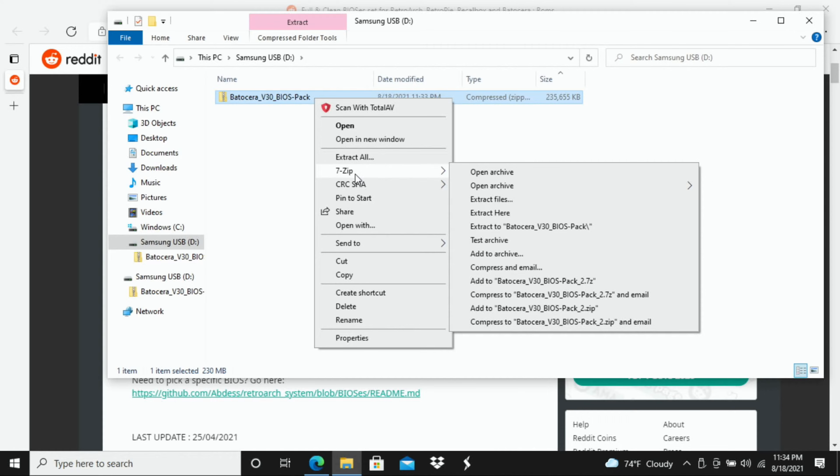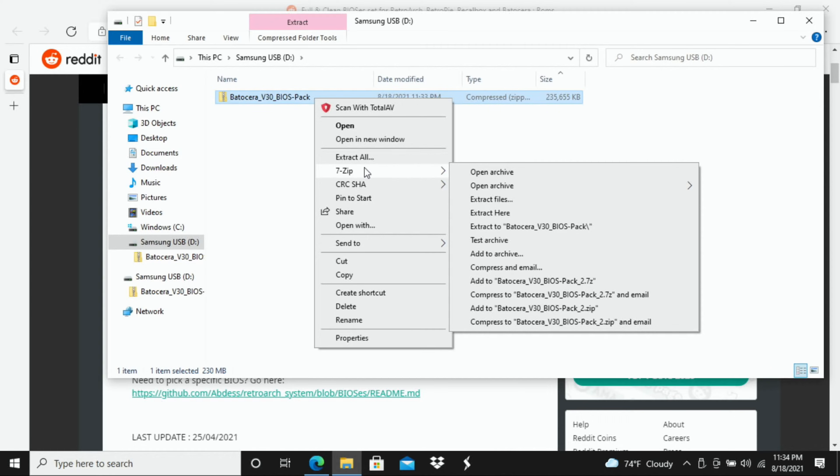Again, just a really great way to extract files really easily. So once you download that it'll be available here once you right click on anything that's a zip file.